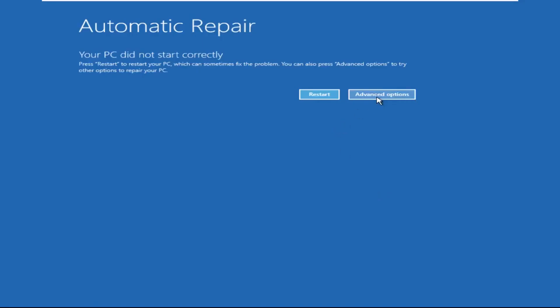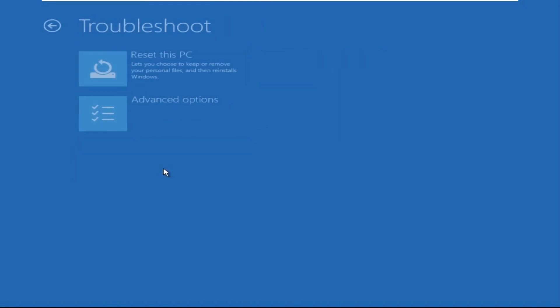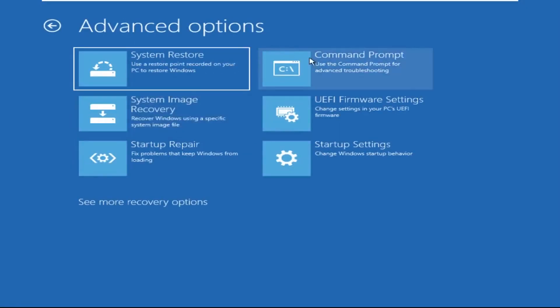Click on Advanced Options. Select Troubleshoot. Then click on Advanced Options. Now select Command Prompt.